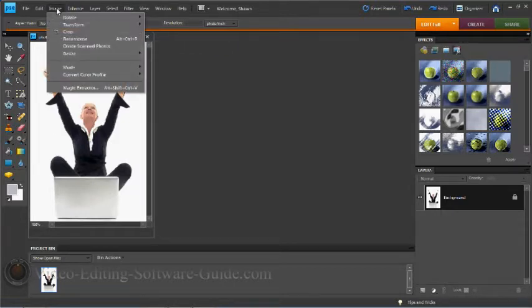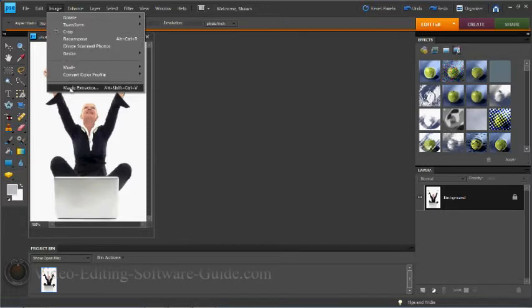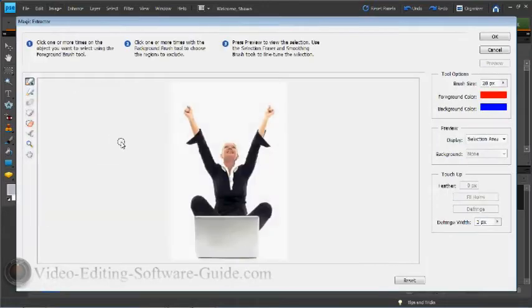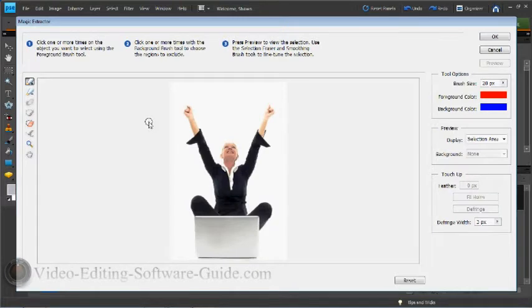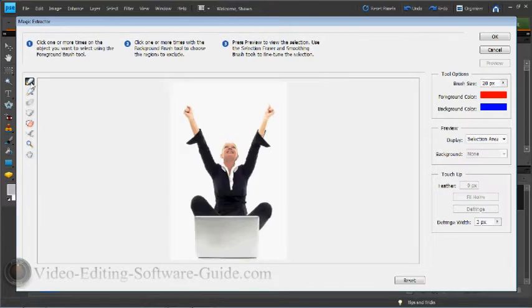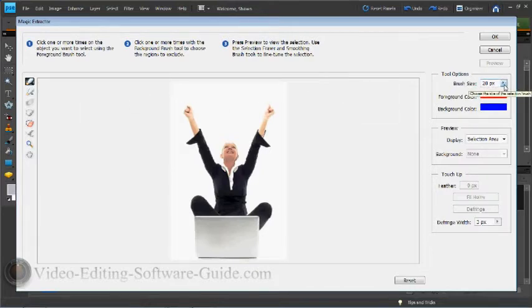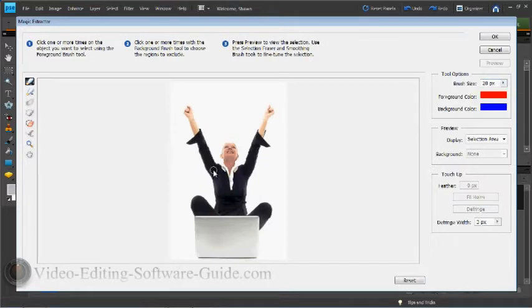Once you get a picture open in Photoshop Elements, you want to go ahead and go to Image, and then go to the Image Extractor. Now this allows you to extract an image and get rid of all the background by using these brushes here on the side. You can change the size of the brushes if you need to get into smaller areas.